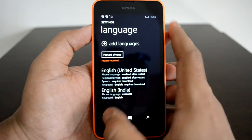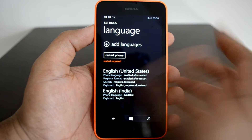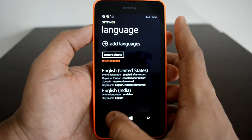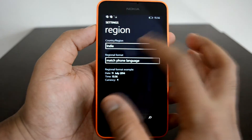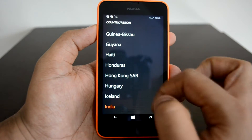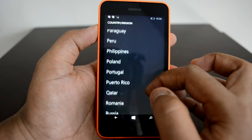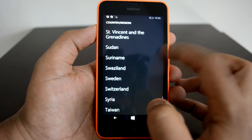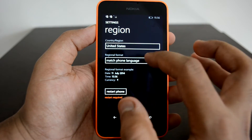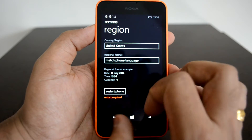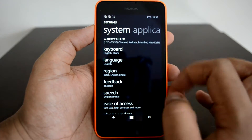Click Yes to proceed. A restart will be required for this download, but before that let's complete the other steps. Now go to Region. The default option is India, so let's go ahead and change it to United States. For regional format, just match the phone language. It will show a restart required message again, so let's complete all the options first.